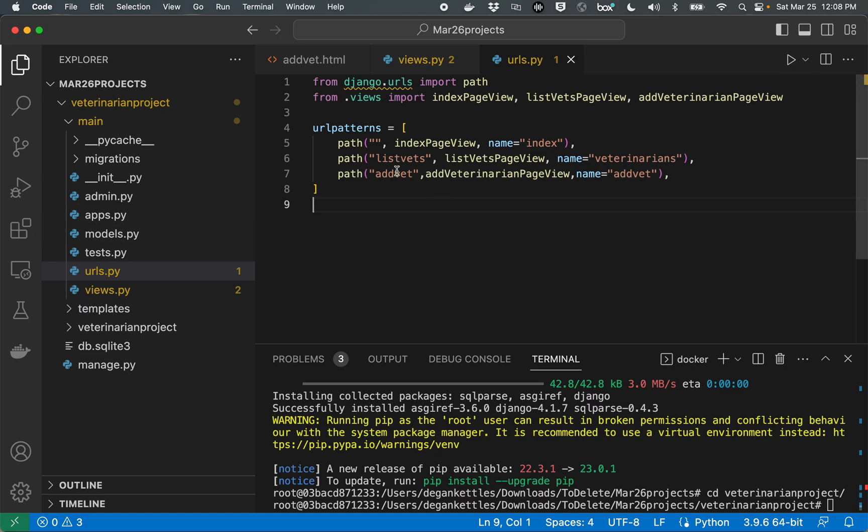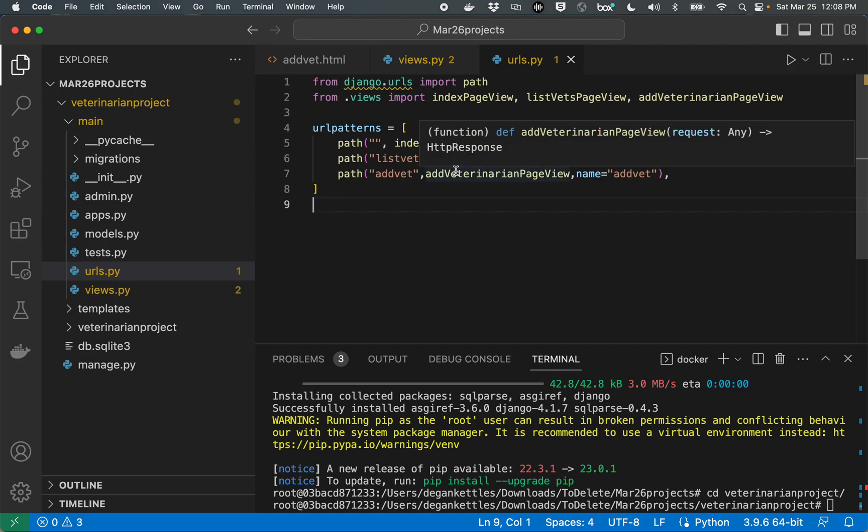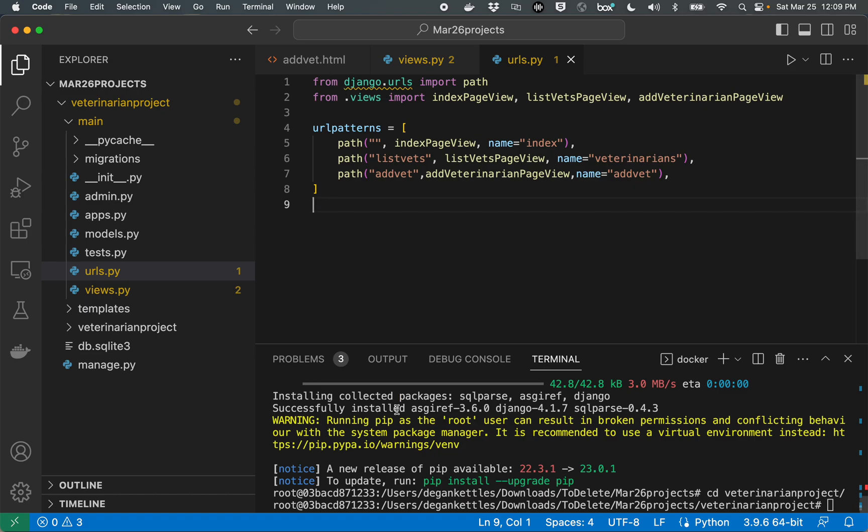All right, excellent. Now we should be able to run our website, type in forward slash add vet. And we should trigger this function, which will display our HTML page. So let's go ahead and give it a try.